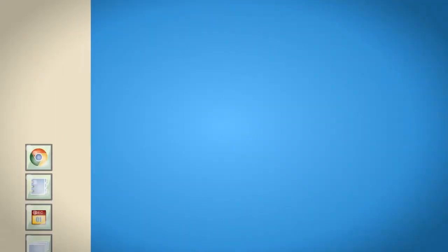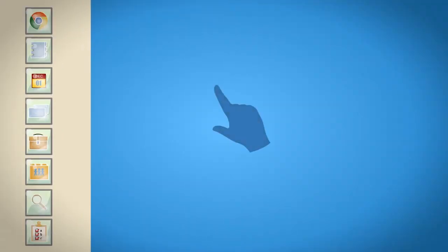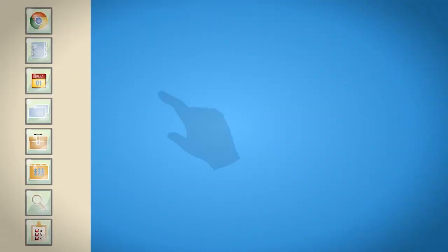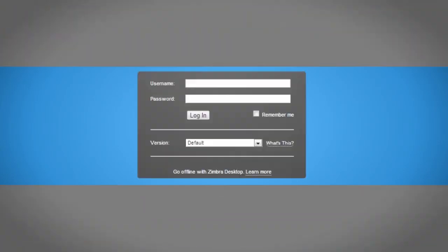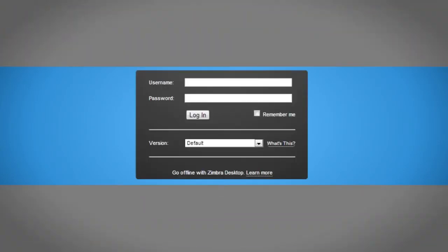To start, just open a window from your browser and enter the URL provided by your administrator. You will see a box similar to this. To log in, type your username and password.